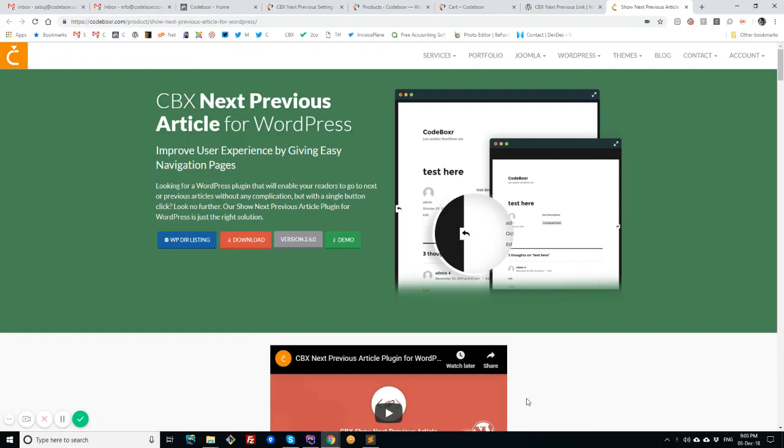Hello everyone from Codeboxer. Today I will describe the CBX Next Previous Article plugin for WordPress. I will show the pro features of this plugin.